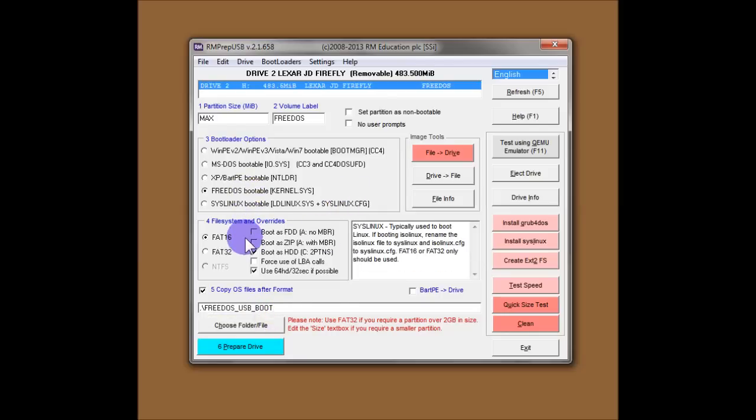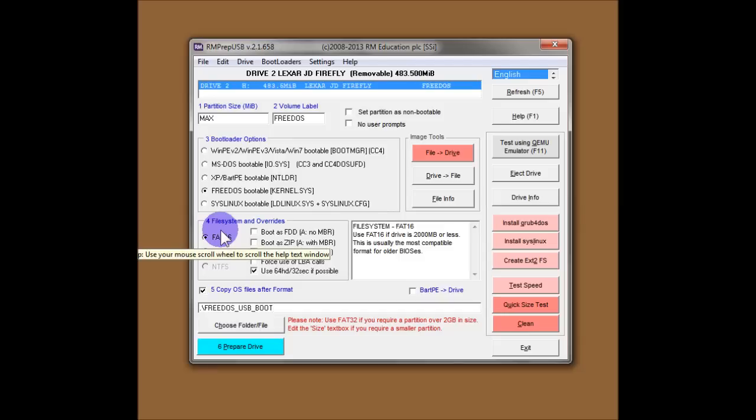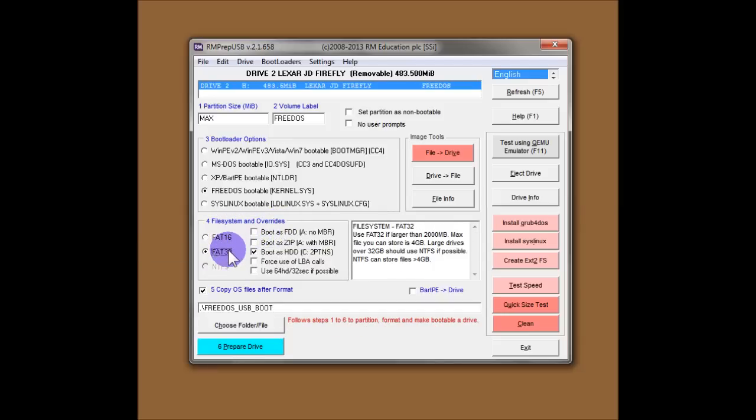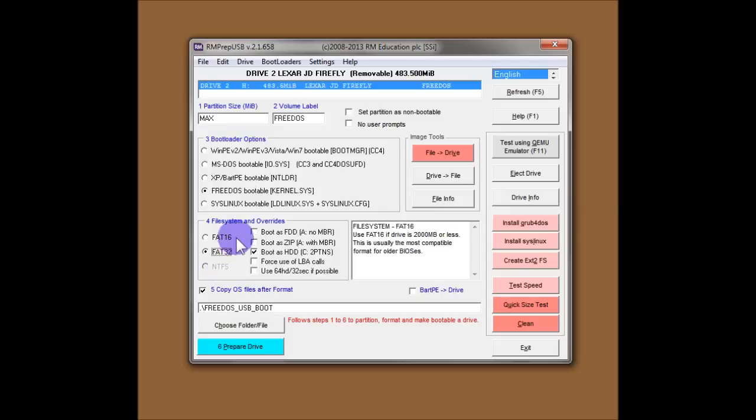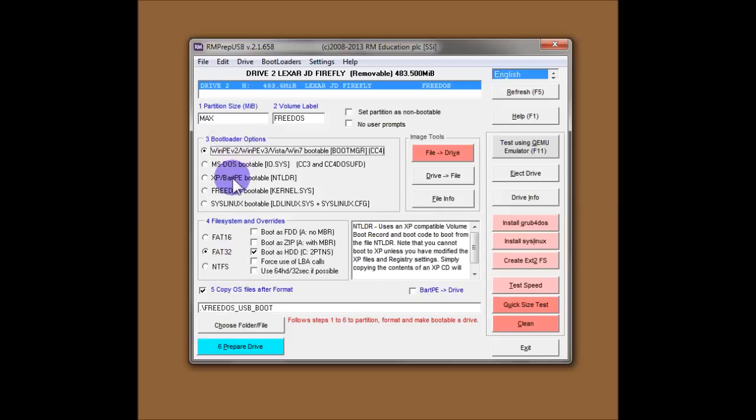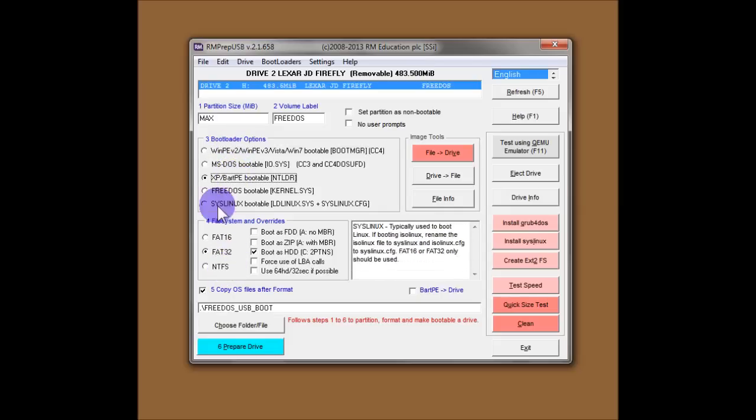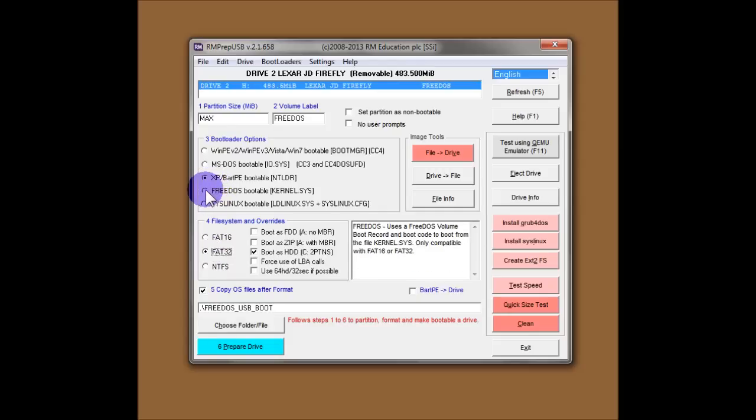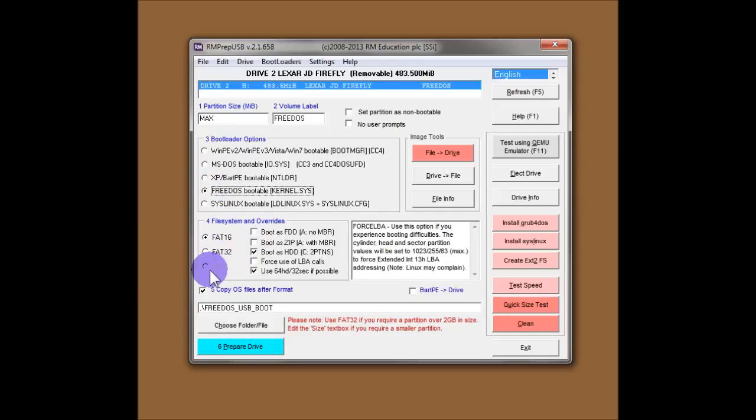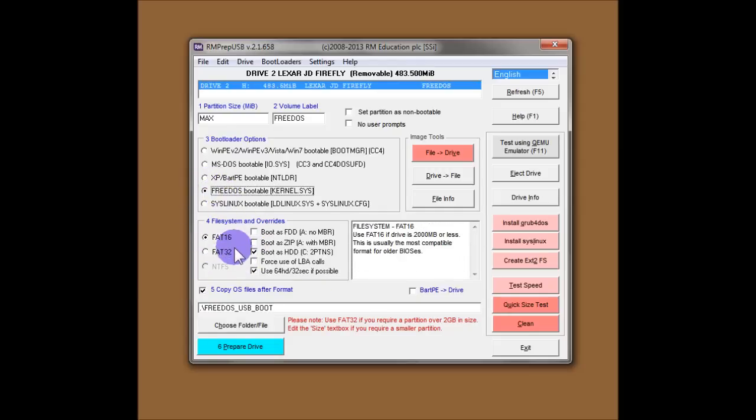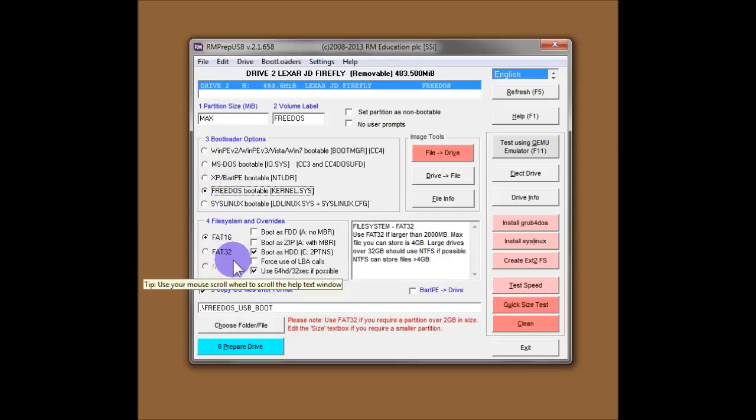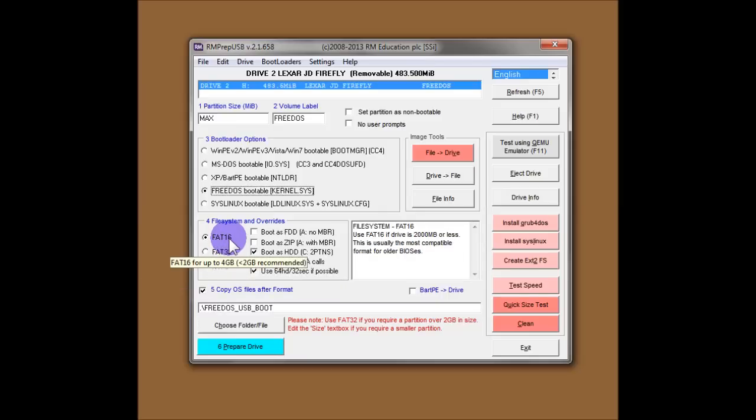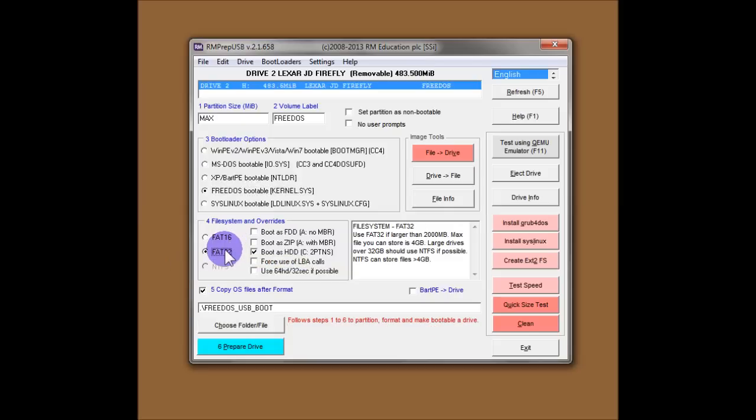So the next option we've got, number four, is file system and overrides. You've got FAT16, FAT32 or NTFS. Now if you select WinPE or XP, you'll get NTFS options there. If you select FreeDOS, then you won't because it doesn't support booting from an NTFS file system. You can use FAT16 on small drives up to 2GB, or FAT32 up to, well any size really, up to 2TB I believe.